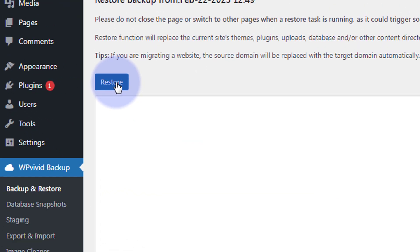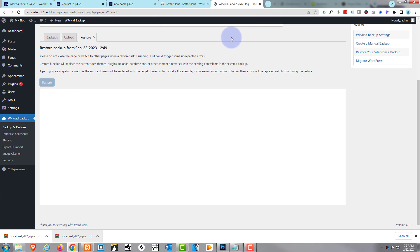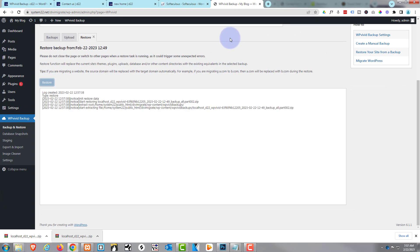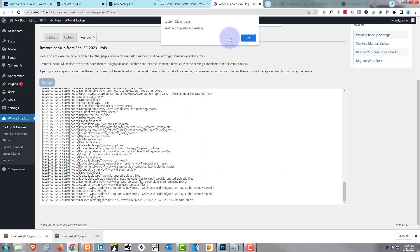Hit the little blue restore button here. Am I sure? Yep. And it's going to start the restore process.